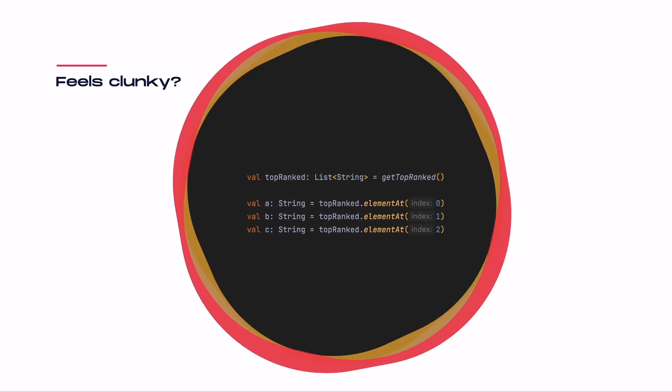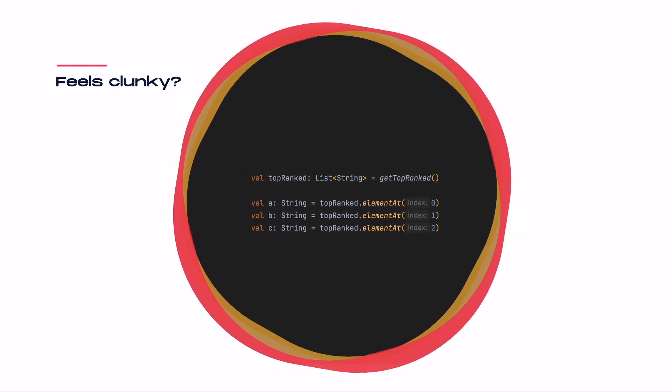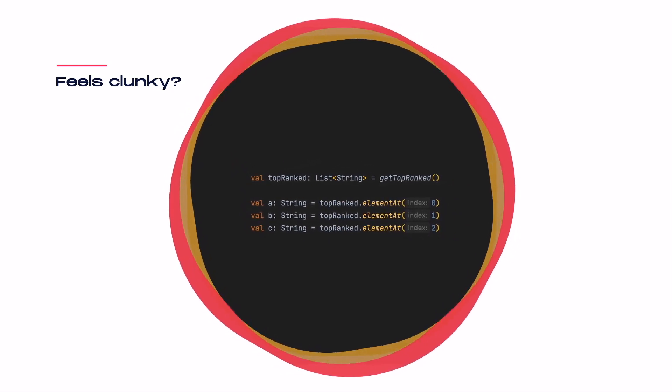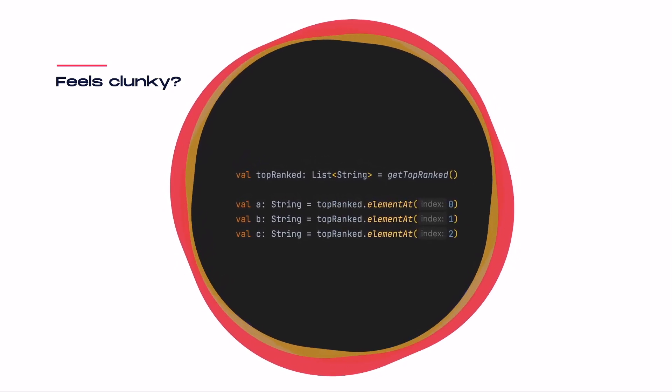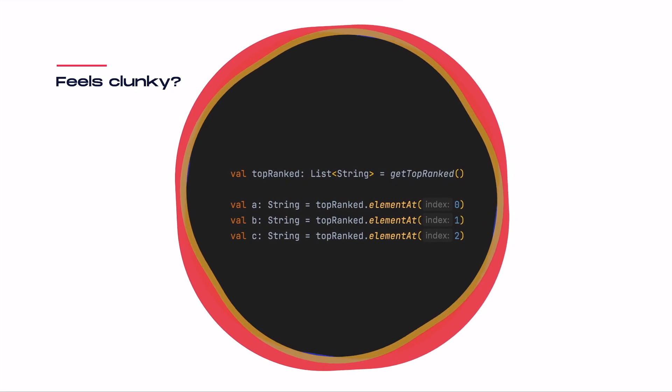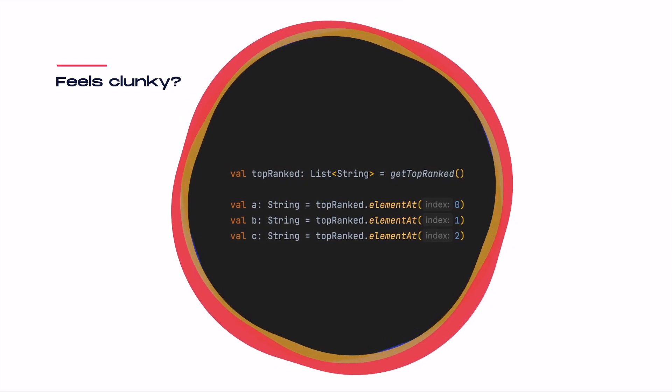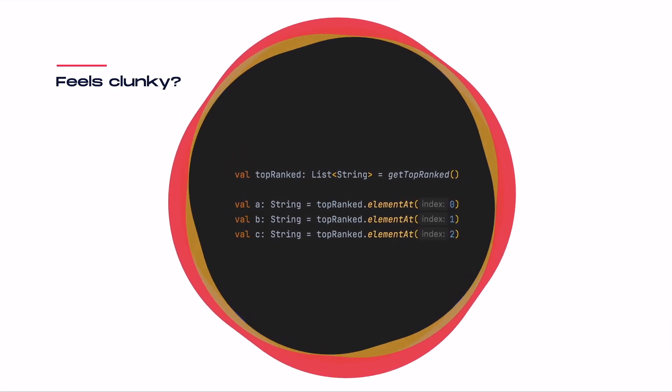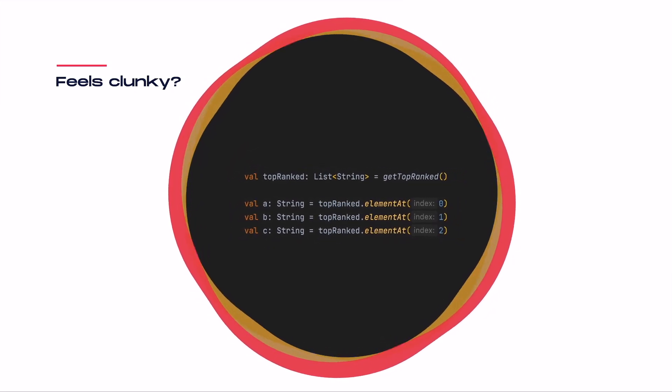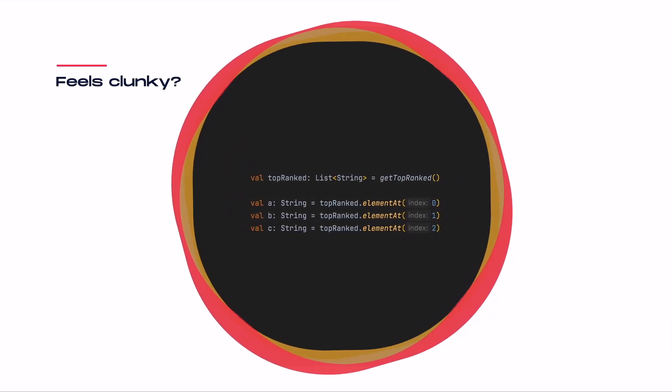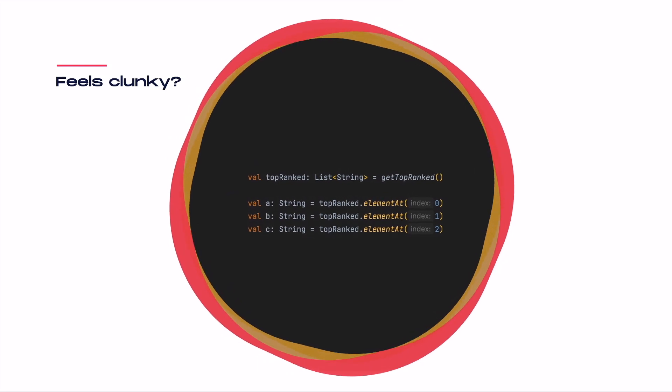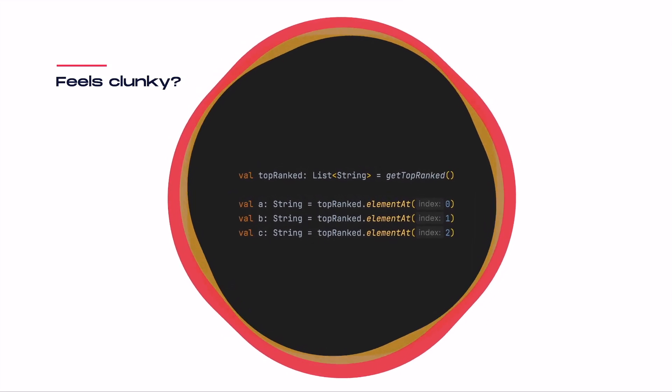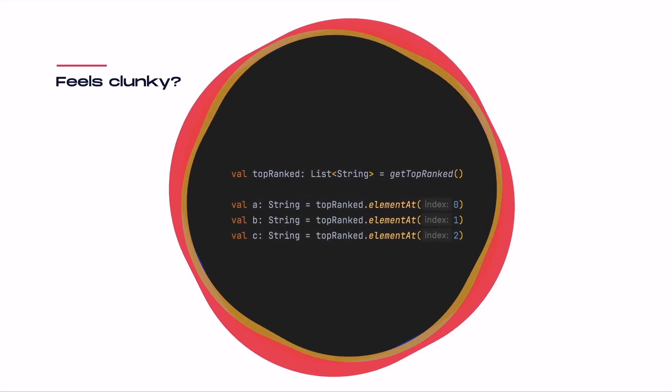Take this example right here. We receive a sorted list from a called method, but we only need the first three elements to display them in a ranking. How cool would it be to avoid this ugly code that just doesn't feel right? Three extra lines for nothing.